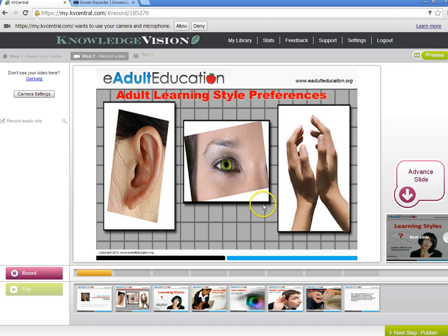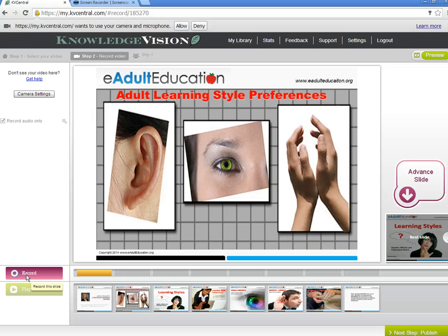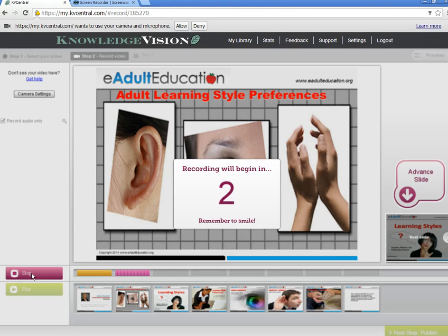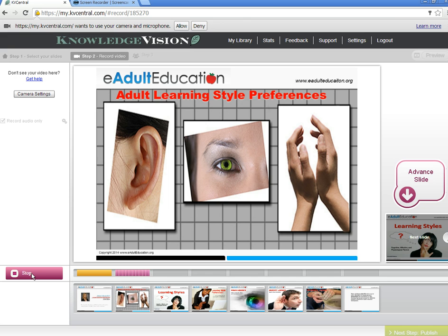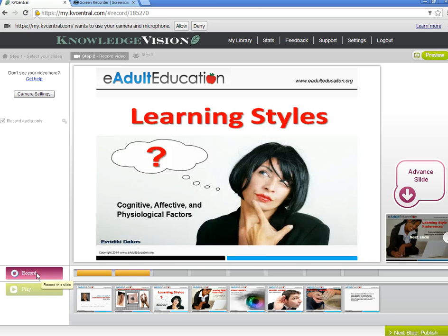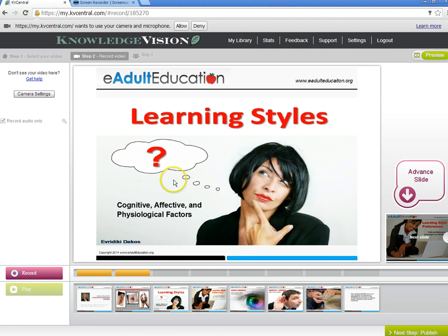I do want to say something about this slide, so I'm going to press record again and give my introduction for this slide show. The topic of this presentation is Adult Learning Style Preferences. You can pause during each recording, or you can continue to record without pausing and just click Advance Slide to go to the next slide. I'm ready to record the third slide — as you can see, it has mostly images and some text, but what I'm going to say is not merely reading off the slides.